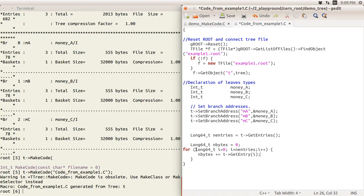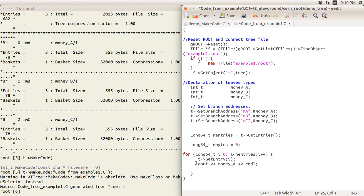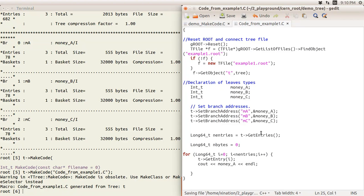The loop goes through all entries, gets each entry, and prints out the variable 'a' with a newline. So when you run this script by loading it, it executes this full loop. It works pretty well for a simple ROOT tree structure, but for more specific or complex cases it's not really recommended.